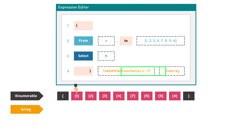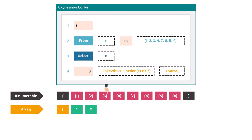The output is of type array because we added the ToArray function. The first number is 1, which is smaller than 7, so we add it to the output. Then we have numbers 2, 3, and 4, which are also smaller than 7, giving us 4 numbers in the output. Now the next number is 7, which is not smaller than 7, so the condition is false. At this point we don't check the next numbers because the condition is not true anymore. It means we will only get these 4 numbers as output.